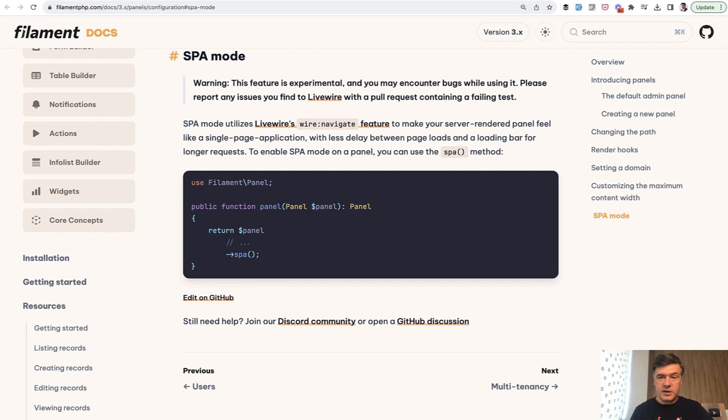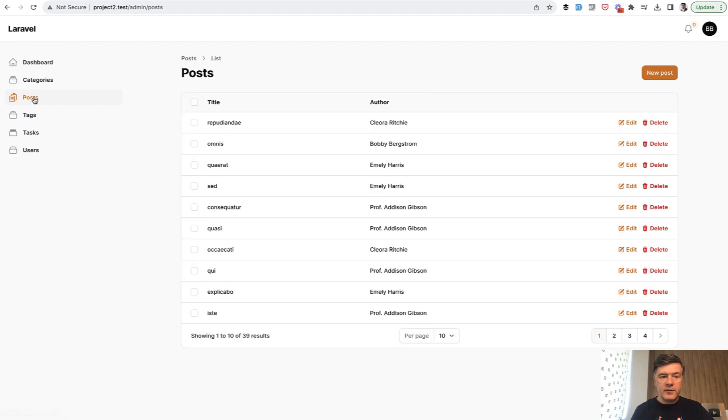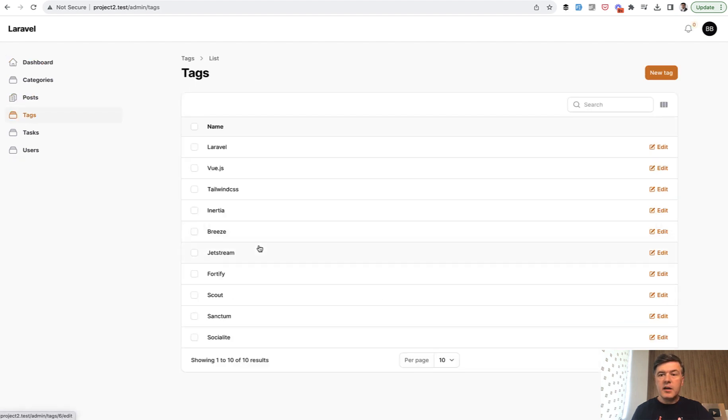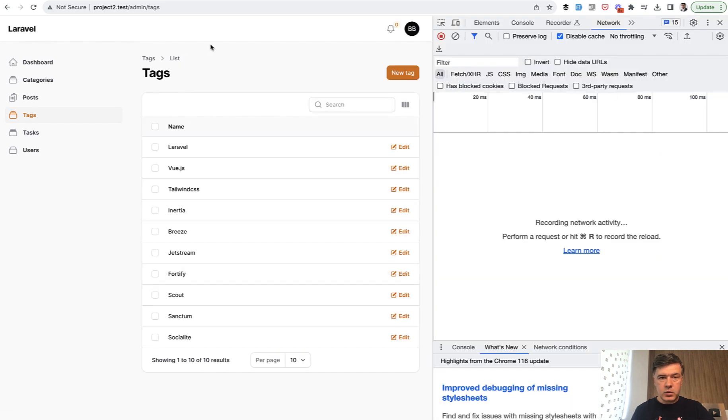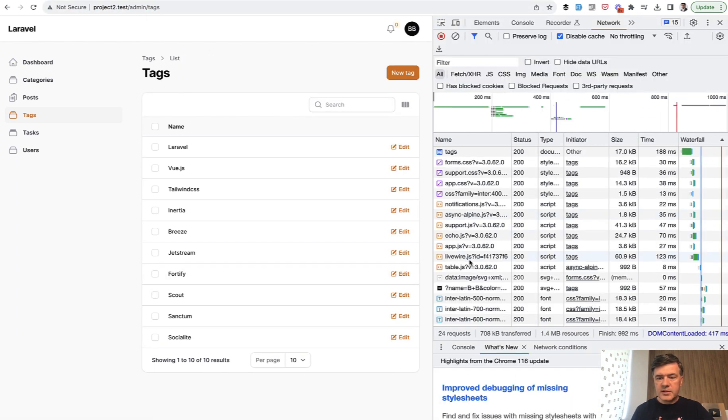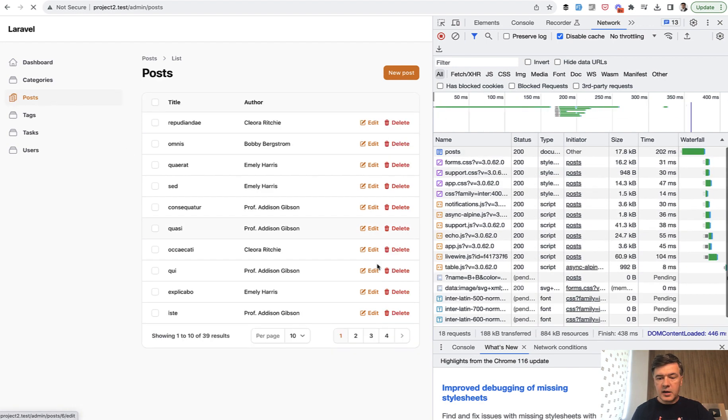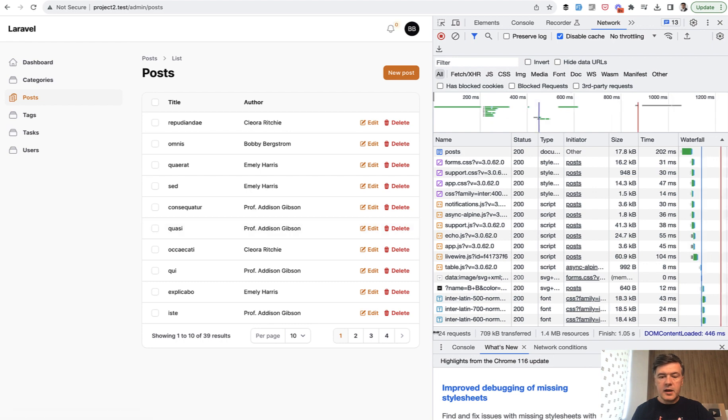Okay, let me demonstrate now. So we have a regular simple Filament project. And if we navigate between the links, the whole page is refreshing. If we take a look at the network tab of the browser, as you can see, a lot of things are loaded. So 24 requests to the server. And if we click any other link, again, 24 requests.